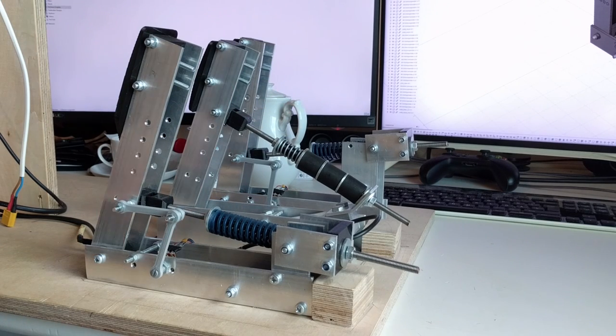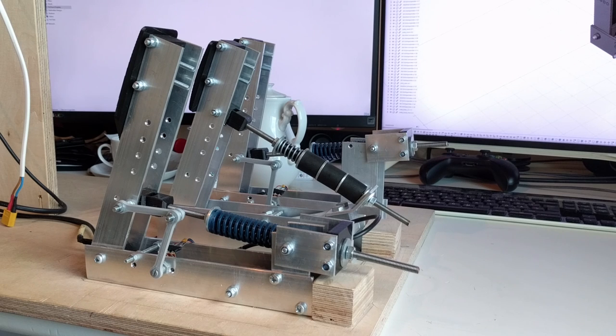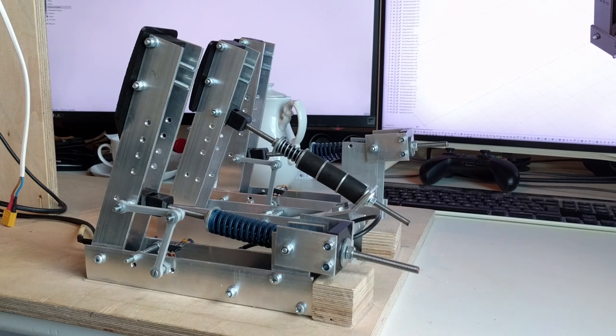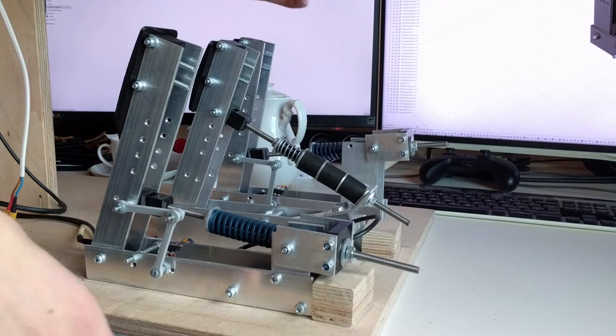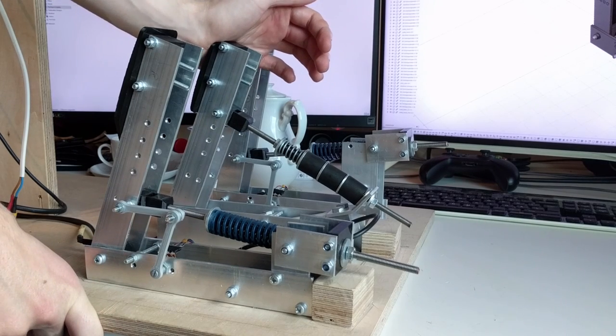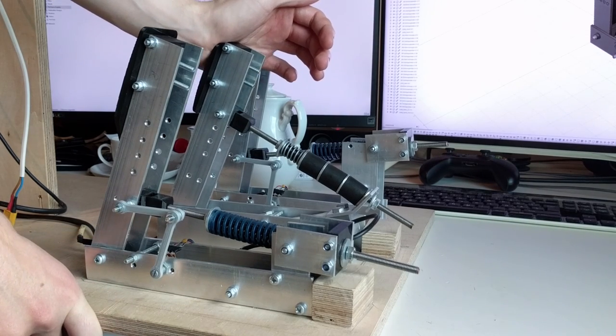I had two main constraints for building them. One, they had to be cheap. And two, I had to be able to make them myself, meaning I could only use the tools at my disposal.